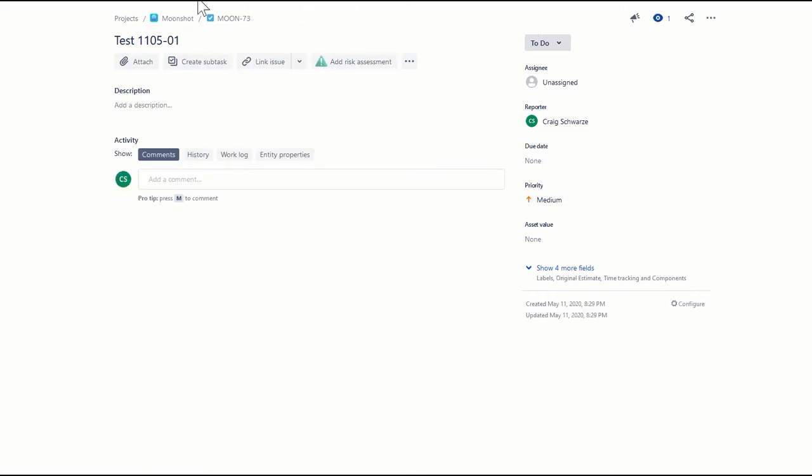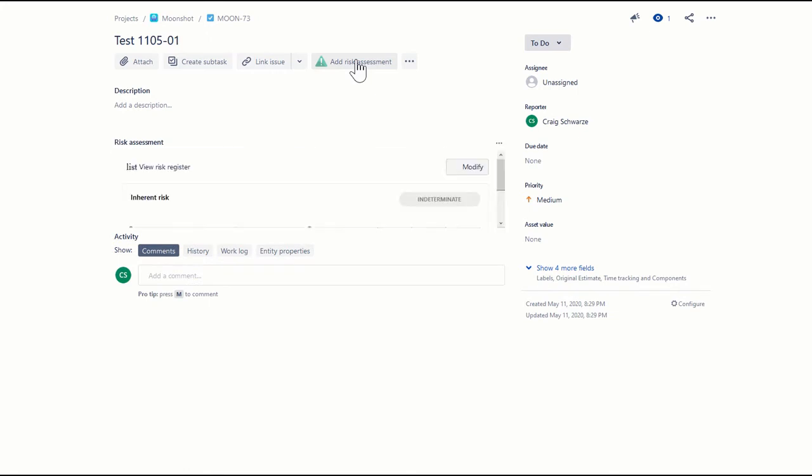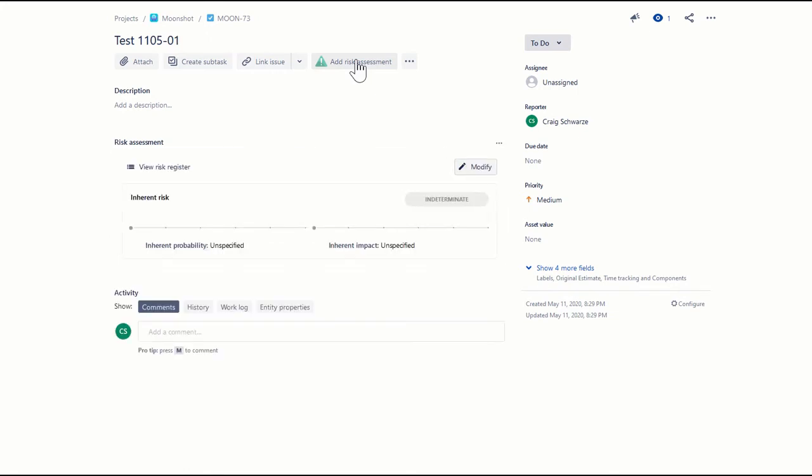You'll see here this is just a typical task. However, this button appears, 'Add risk assessment', at the top. When we click on that, the risk assessment panel appears, and we can now add risk information to this task.